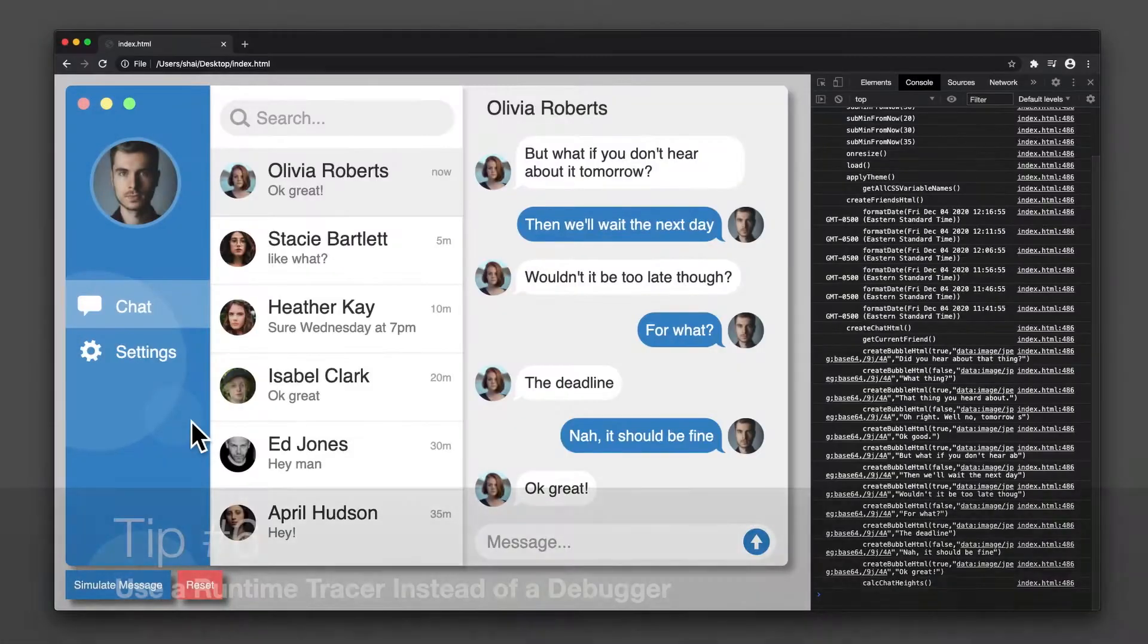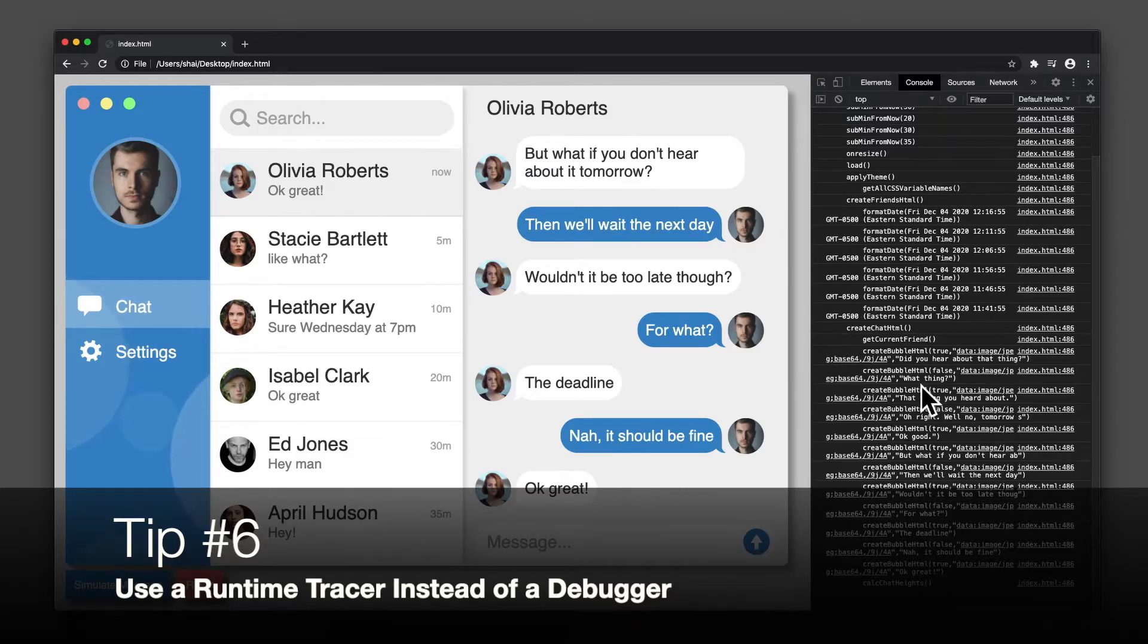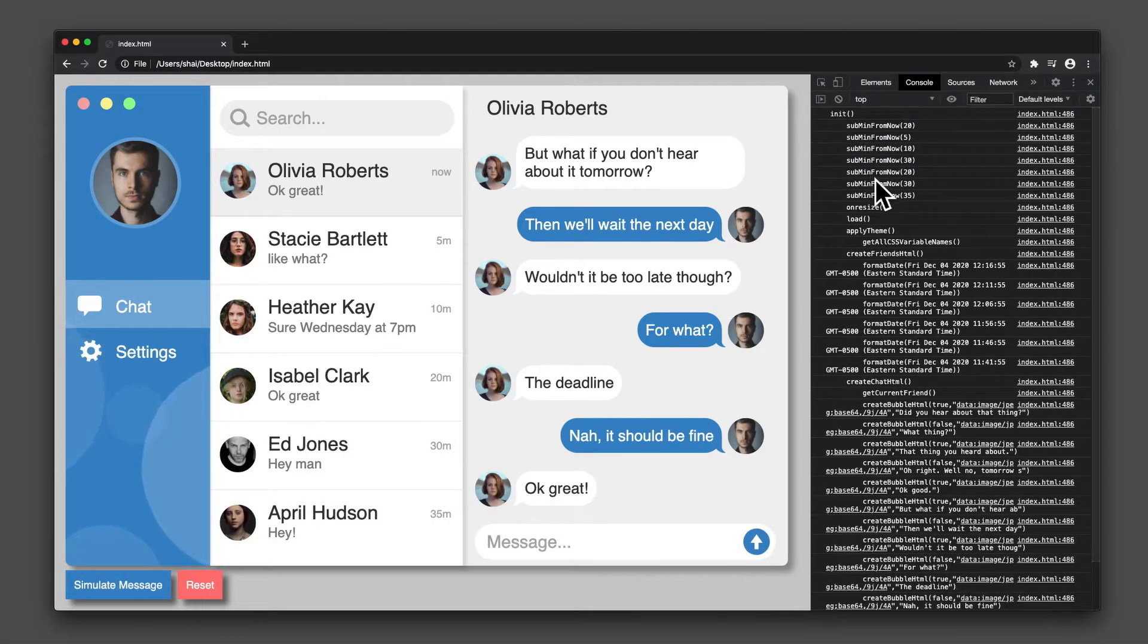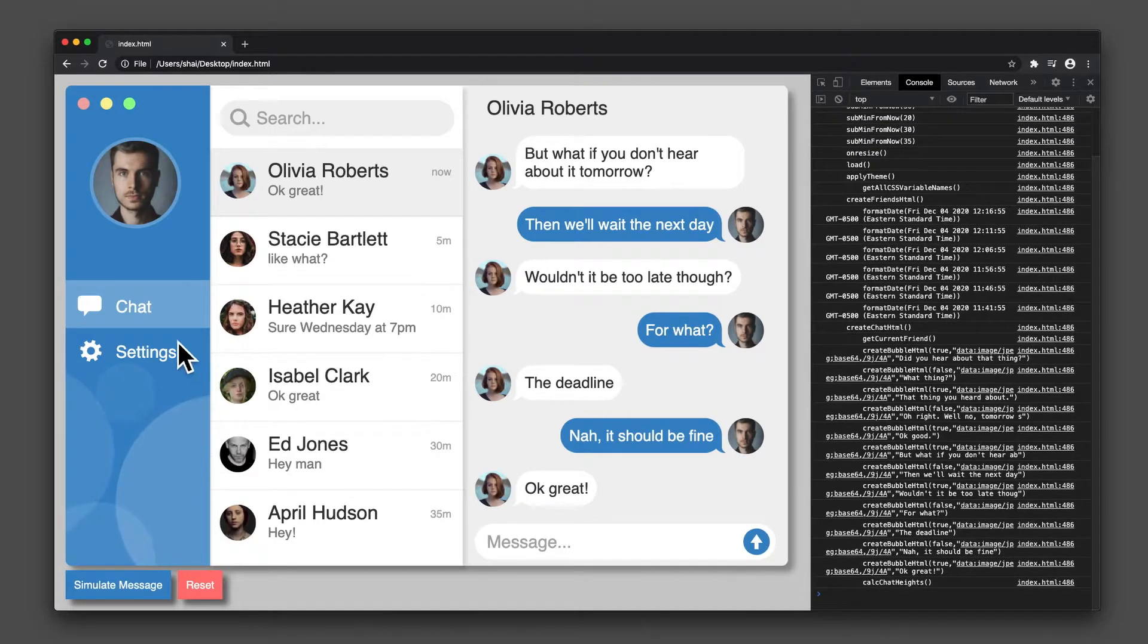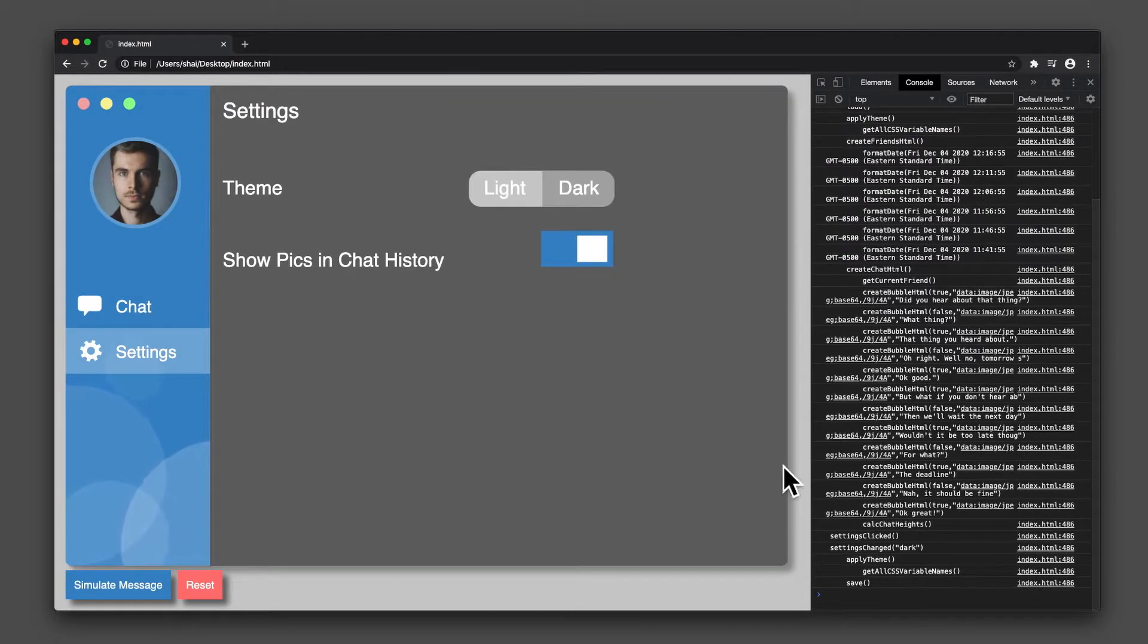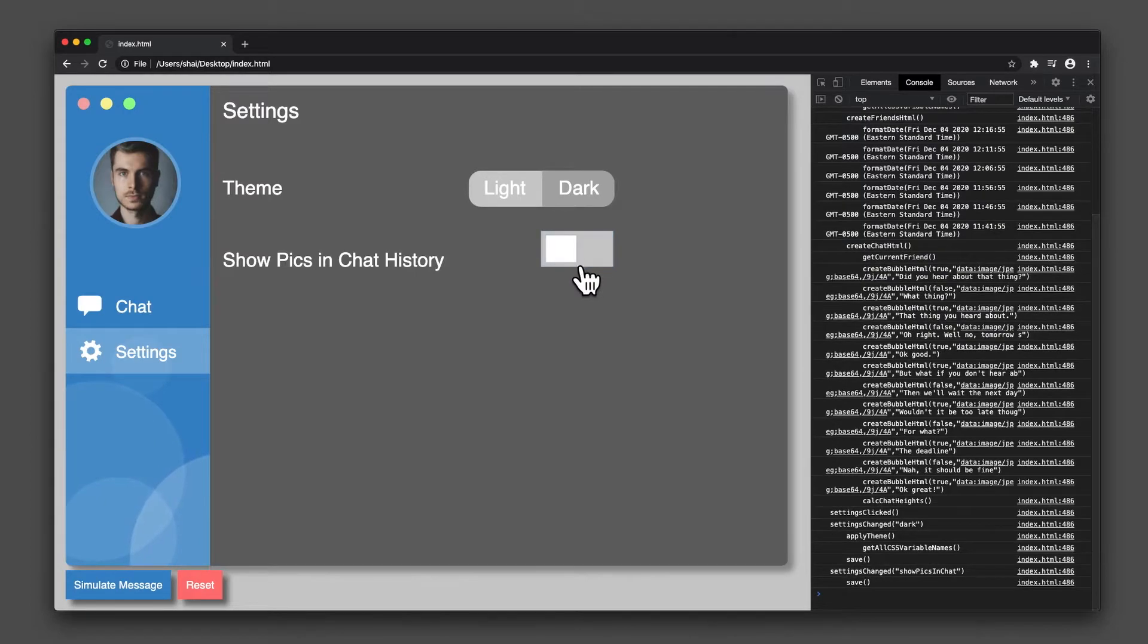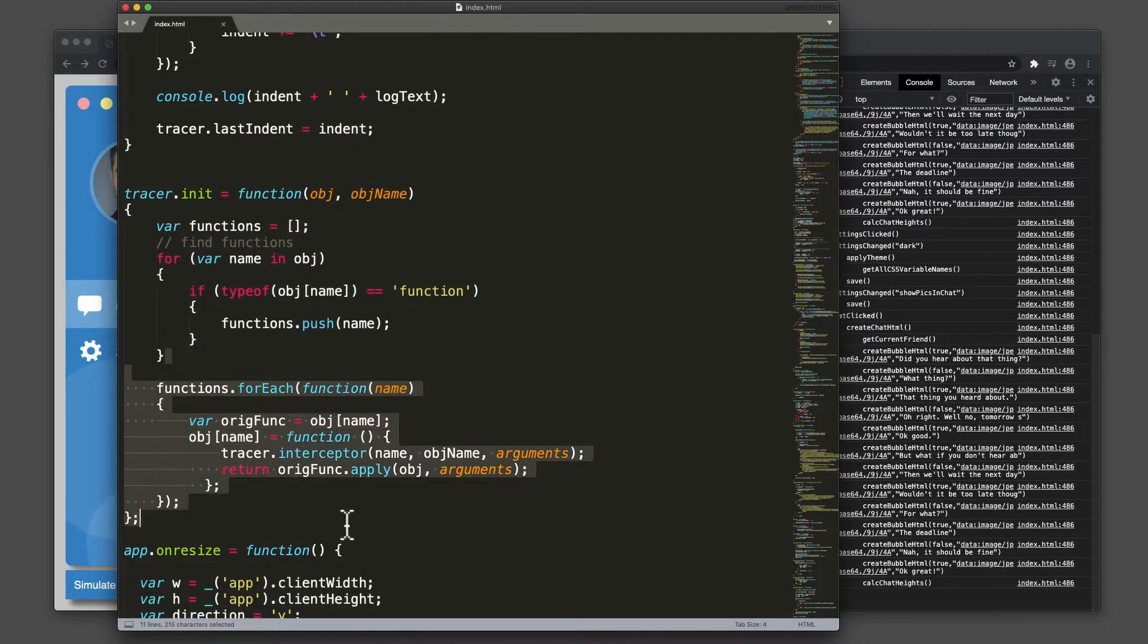Tip number six, use a runtime tracer. As you see, as functions load in my program, all parameters and functions are listed, even as I interact with it in real time. I do this by using JavaScript's ability to intercept functions.